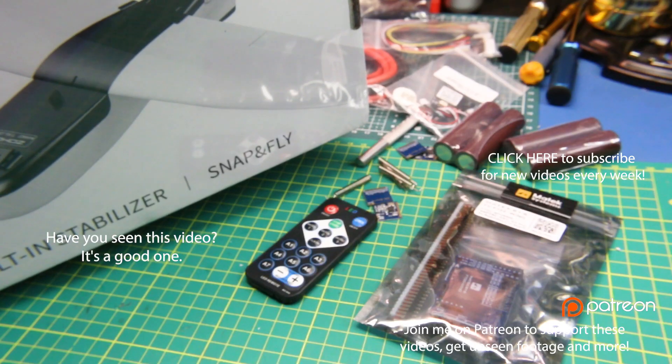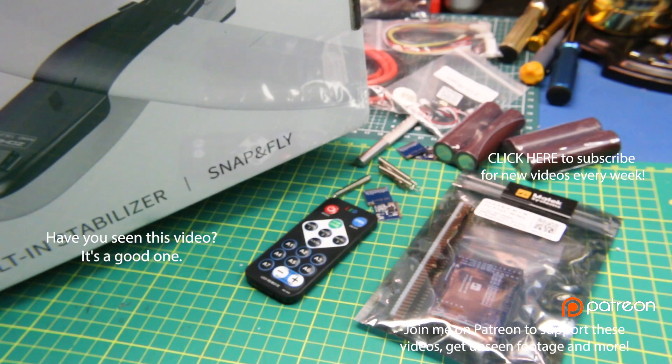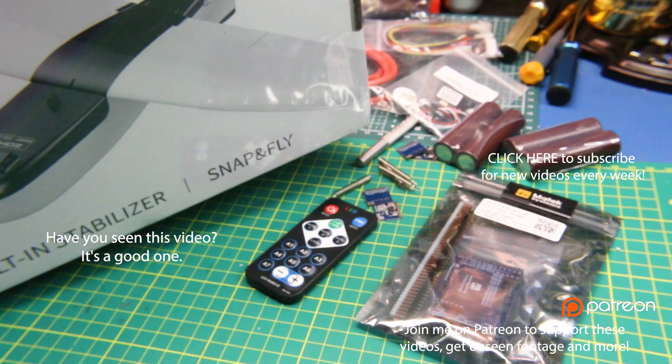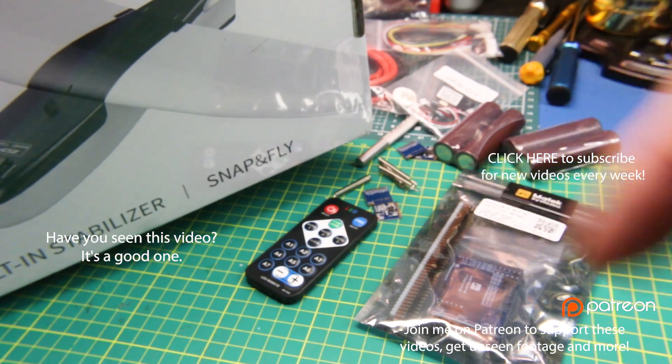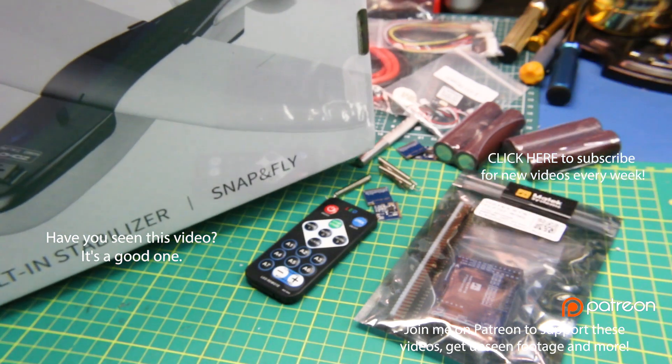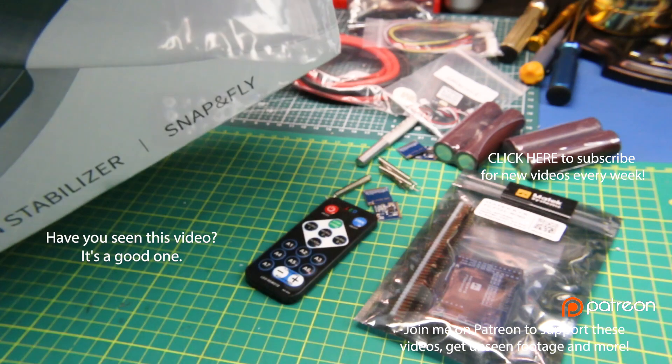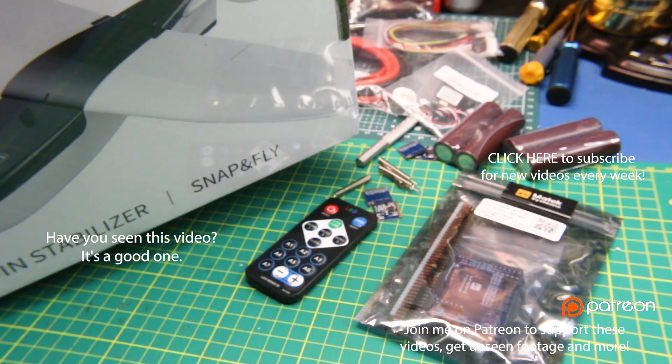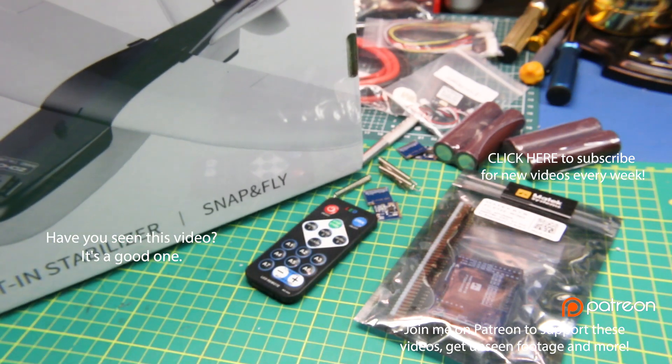That's it for today. Join me on Patreon down below if you like supporting this kind of content. Hit me up on Discord, which is also linked down below, where you can chat with myself and other people 24/7. Cheers guys, have a good one.